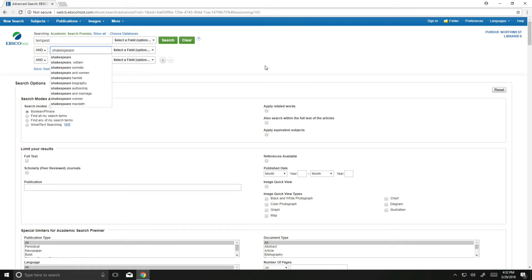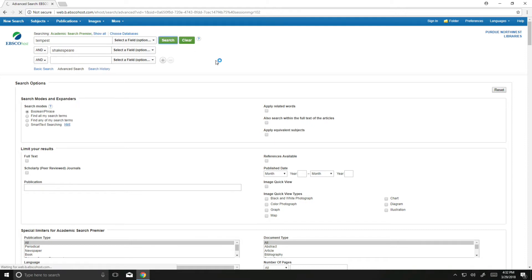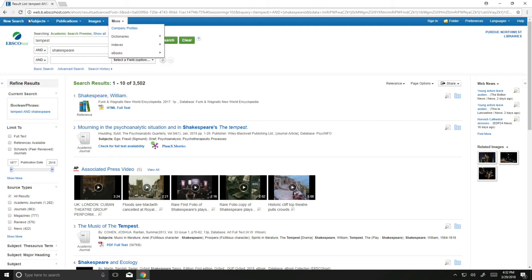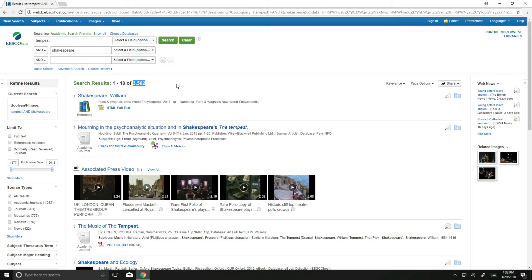We're going to go ahead and click Search. Just putting in Tempest and Shakespeare, I have 3,502 results. That's too many for me, and I need to start narrowing it down.